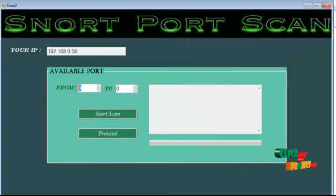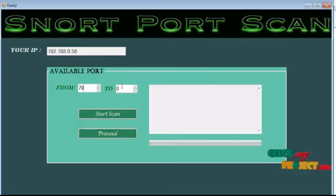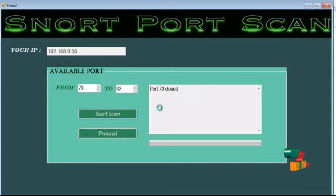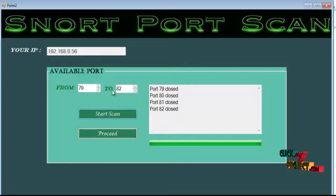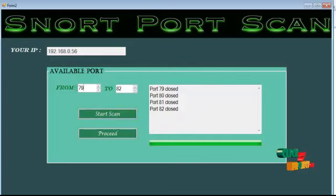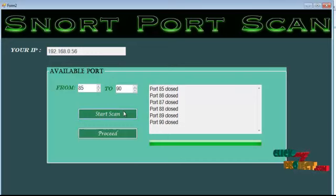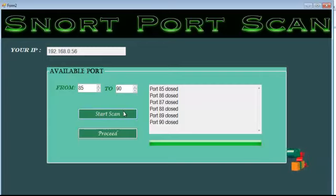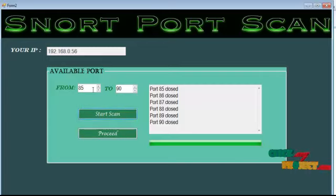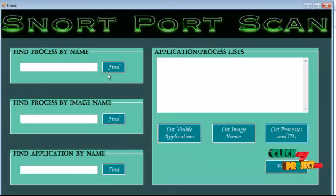Here we can determine which port is in open state. I am providing port range 79 to 82 — it can scan which port is in open state. Between these ports, none of them is in open state. Changing the condition, the port numbers in that range are also not in open state. From this we can determine which port is in open state.